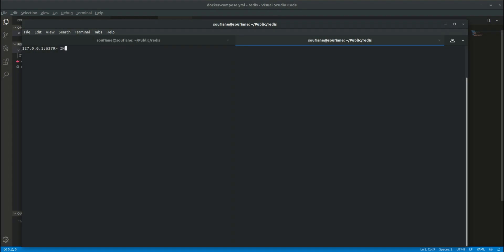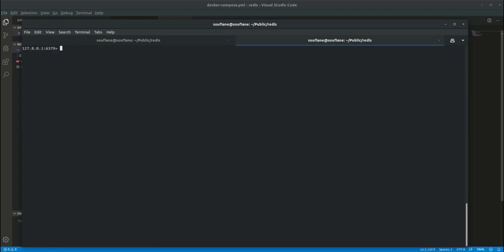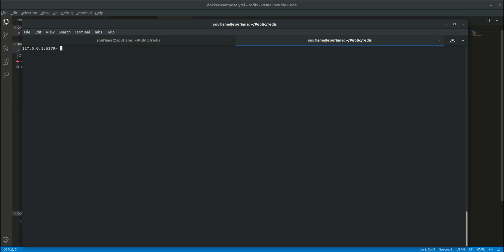For the commands, 'info' gives you all the details about Redis — you can see information about replication, CPU, cluster, memory, and so on. What interests us the most is 'info replication'. I can see clearly that my Redis is a master and there is no slave connected. The 'keys' command is one we will use a lot in this tutorial — it simply displays a list of the available keys depending on a regex pattern. For now we use a star wildcard, but you can use any type of regex you like.